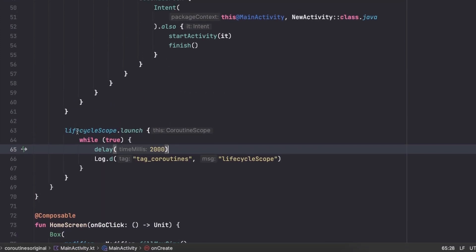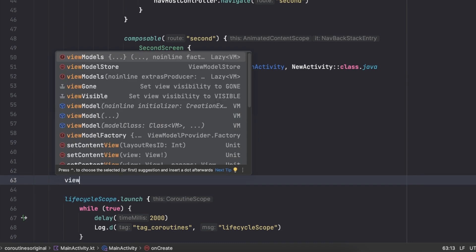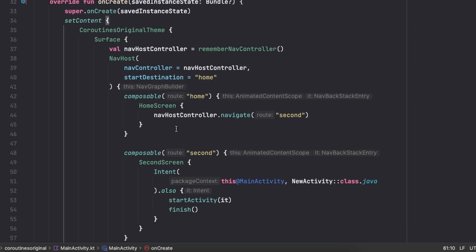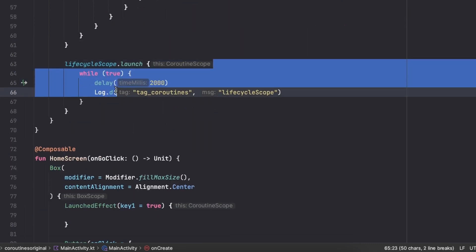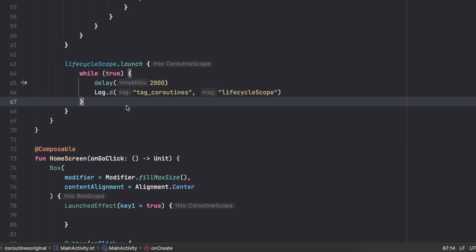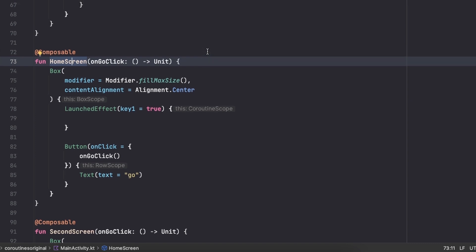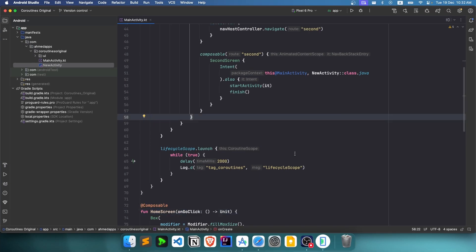We also have viewModelScope. I won't create a ViewModel here since it requires a factory and is a lot for this video, but it works the same way — coroutine scopes are tied to the ViewModel lifecycle. If I create a ViewModel in my home screen, once I no longer need that screen the ViewModel is cleared and of course the coroutine scope inside it is also destroyed. That's it for scopes — see you in the next video about runBlocking.